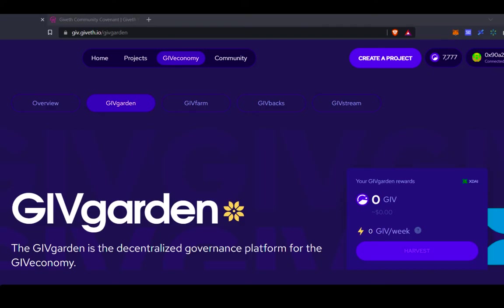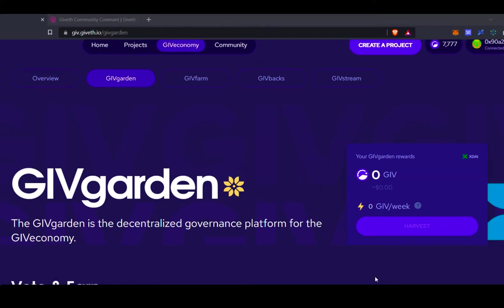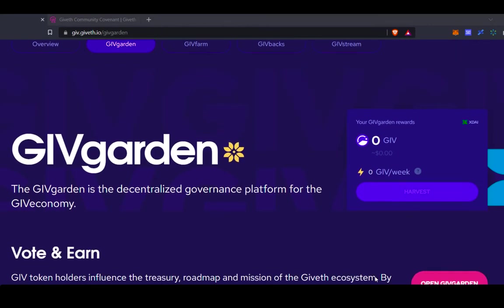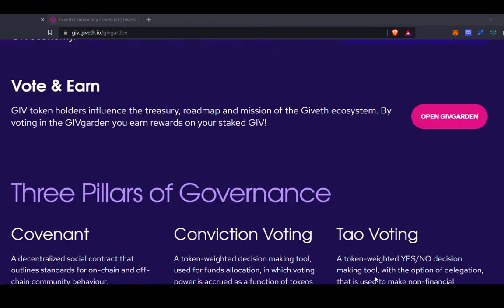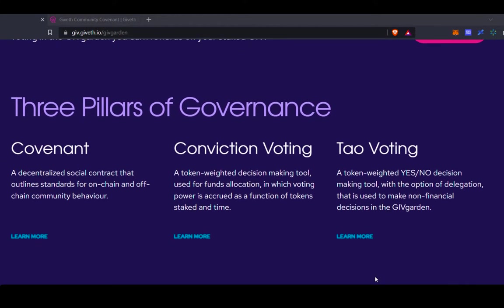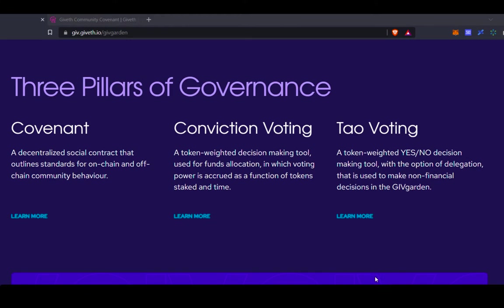Welcome to the GiveGarden. The GiveGarden is the decentralized governance platform for the GiveEconomy. There are three pillars of governance in the GiveGarden. One is the Covenant, which is a decentralized social contract that outlines the standards for on-chain and off-chain community behavior.